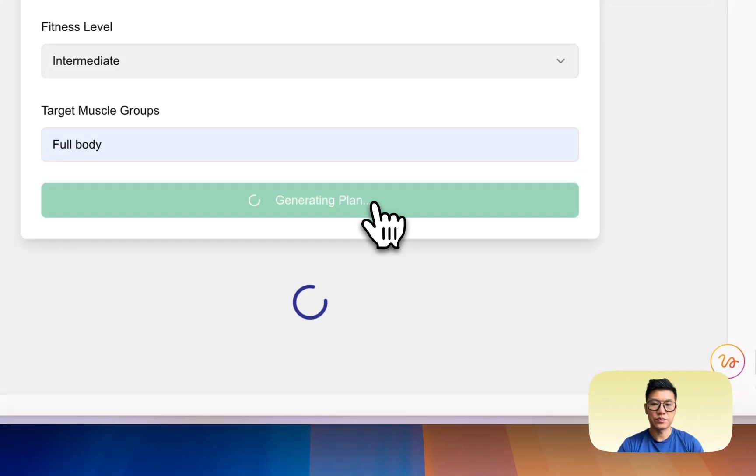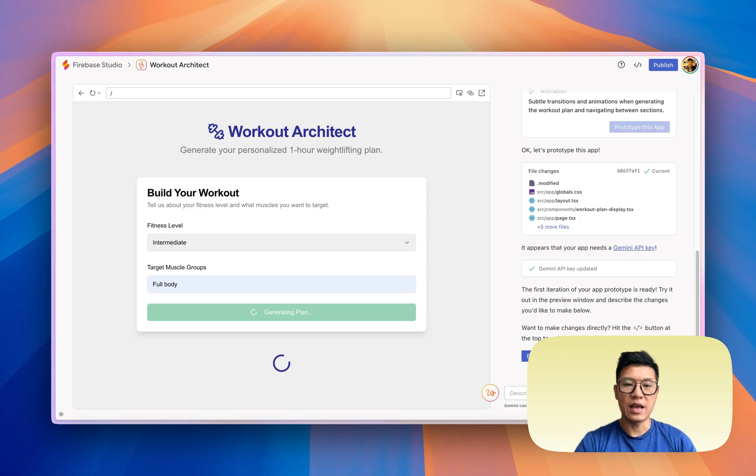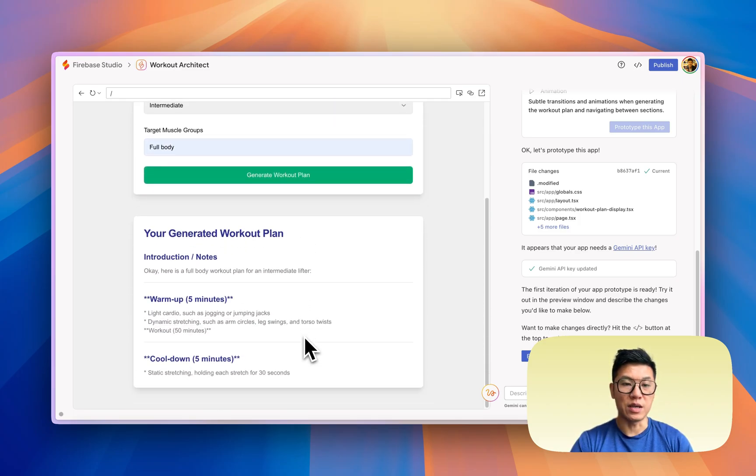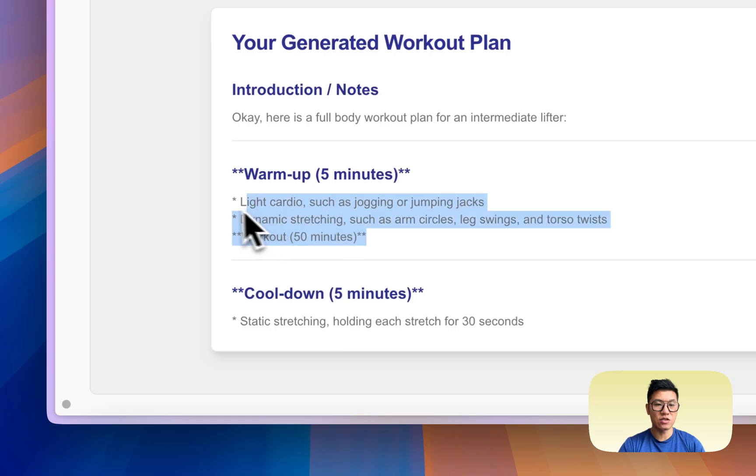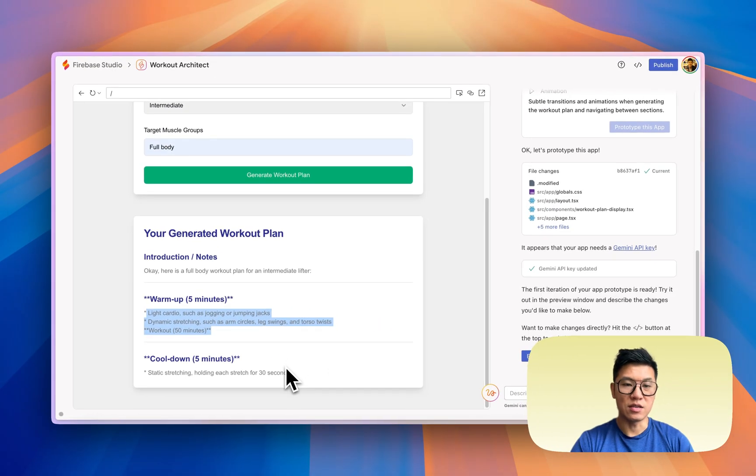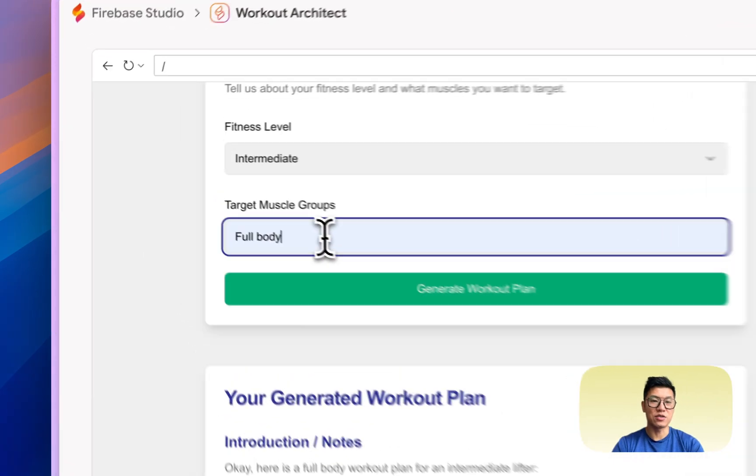All right, I plugged in my key and see what it does now. So it calls the AI and then it will generate a workout plan for me. And it's not so great because it's not a full workout. It has a warm-up and it doesn't have... okay.